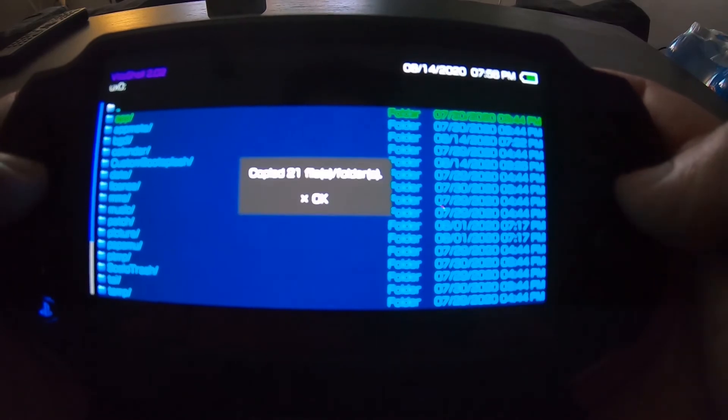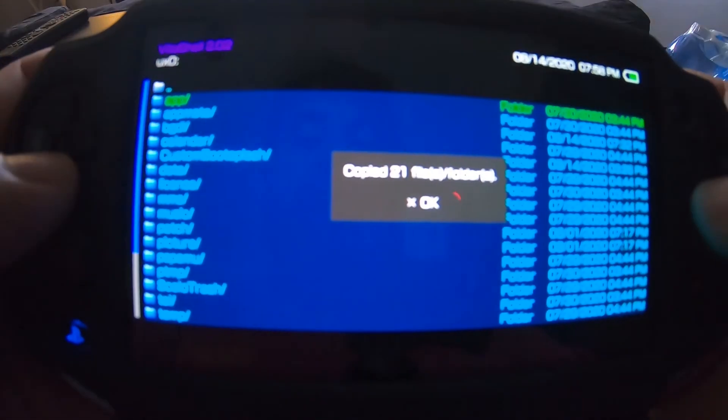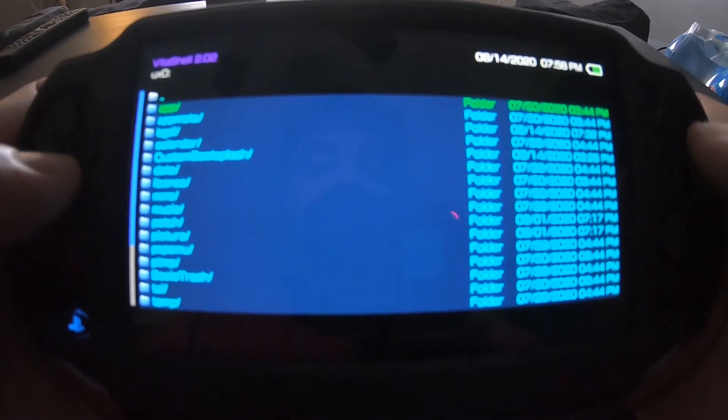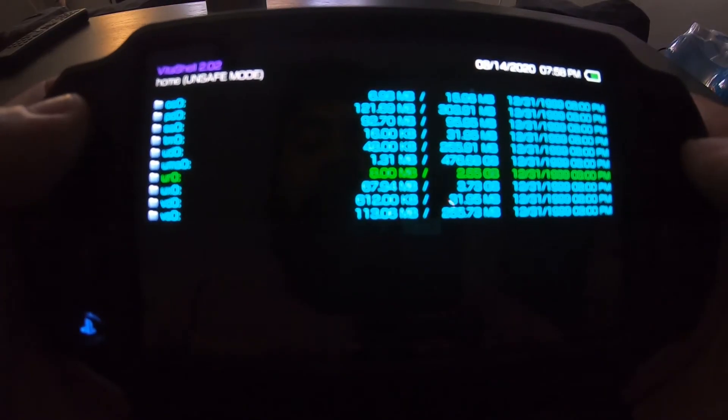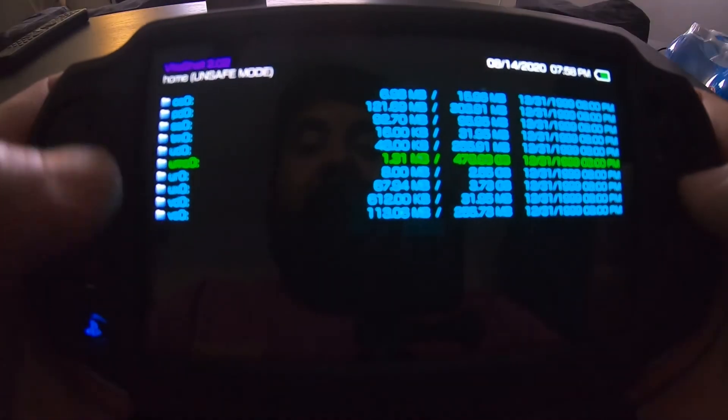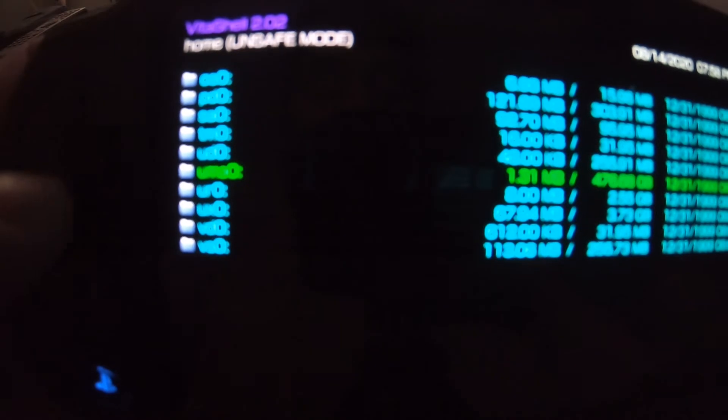Hit copy. 21 files copied. Oh it's on touchscreen, I forgot. Back out of the ux0, go to the uma0 this time. You want to hit the triangle and hit cut and hit paste. Give this a few seconds.